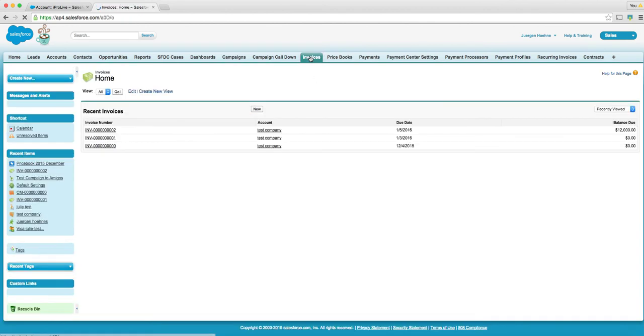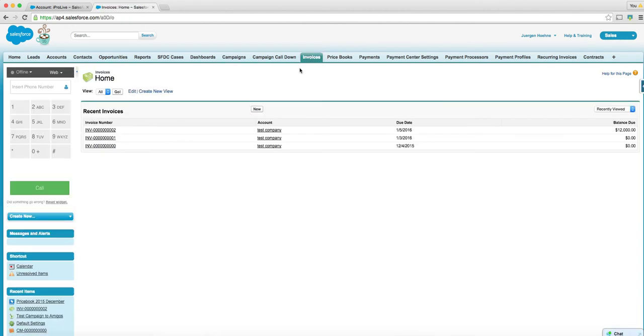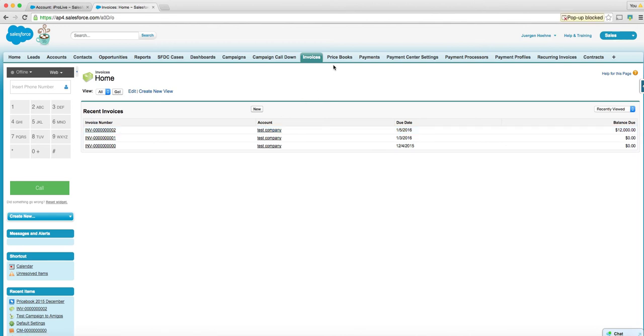So here, for instance, is the invoice that I just created for $12,000. So let's click on it.